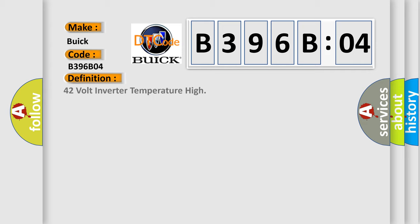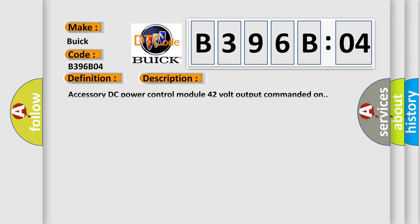The basic definition is 42-volt inverter temperature high. And now this is a short description of this DTC code: Accessory DC power control module 42-volt output commanded on.